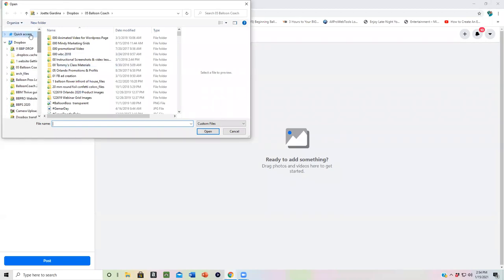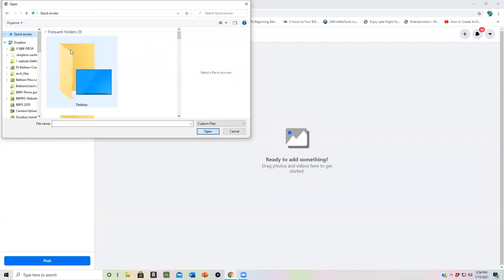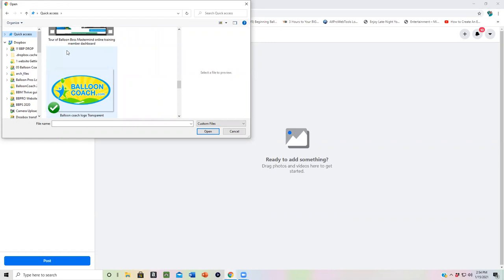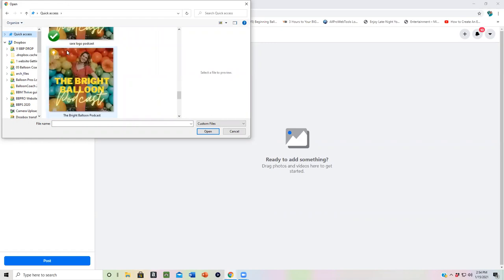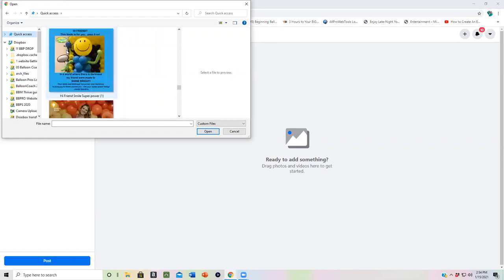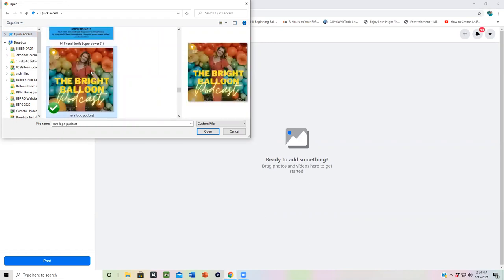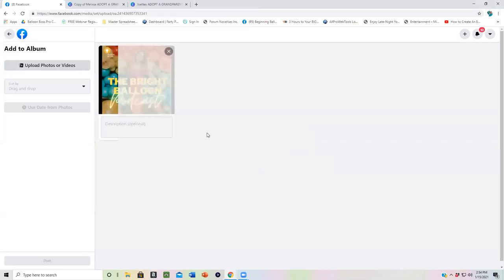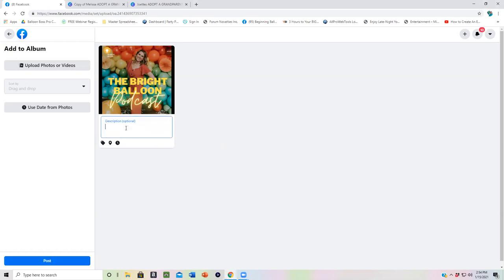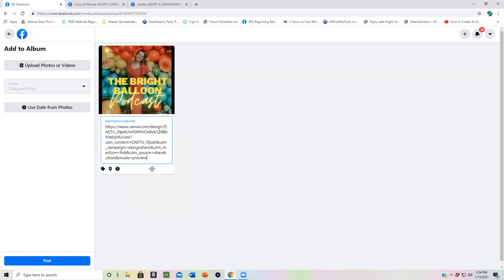So now let's say I had created this entire template myself and I wanted to share with you guys how to create this yourself. I would copy this link and then I would be able to go back into our Facebook group and where it says add photos. I could add photos, upload the photo of what I just made. The thing is, I may not have saved it to my computer.